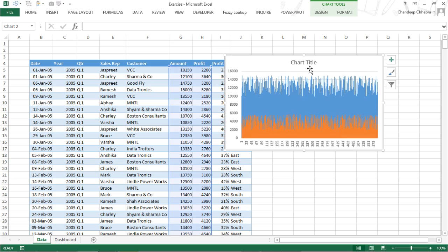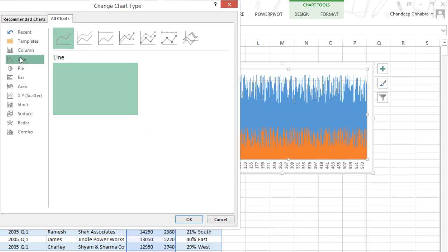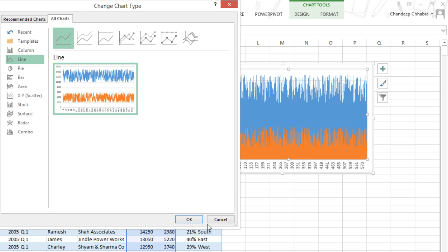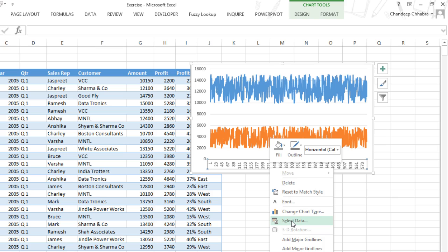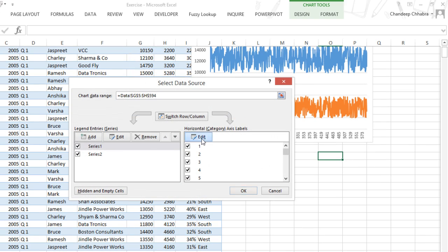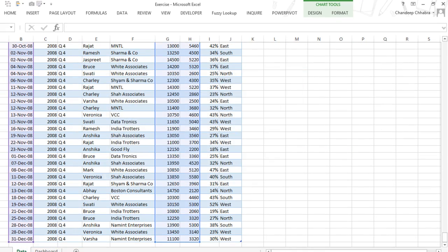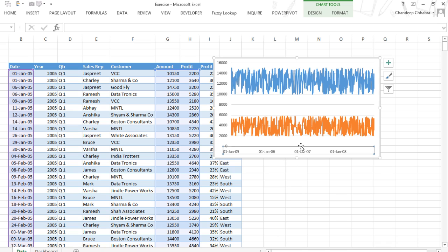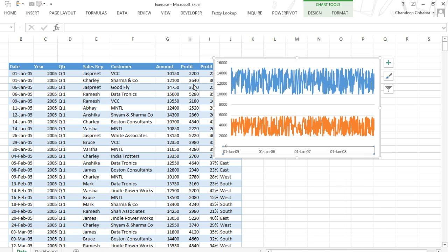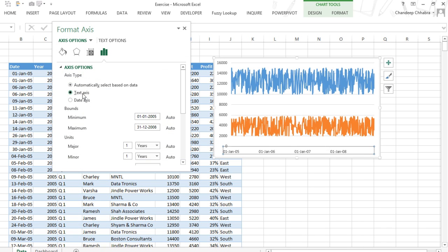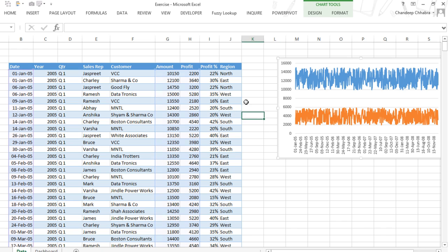I right-click on the chart, click 'Select Data', and instead of having numbers on the x-axis I want dates, so I click on the dates and click OK. The chart now shows dates. I then right-click the axis and convert it from a date axis to a text axis and click OK.